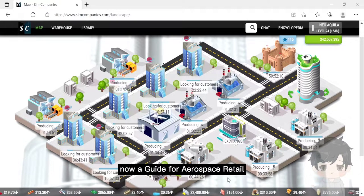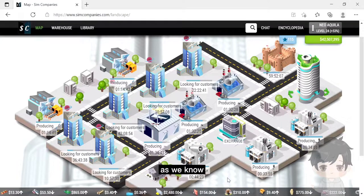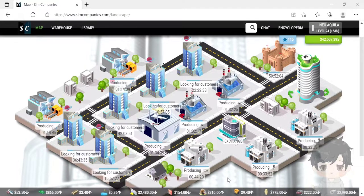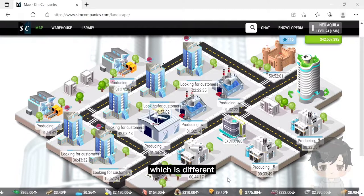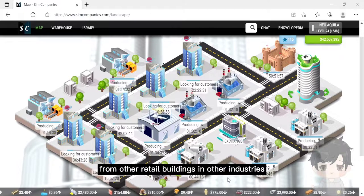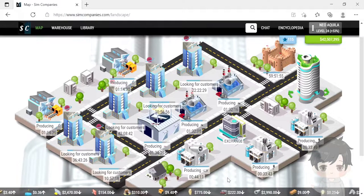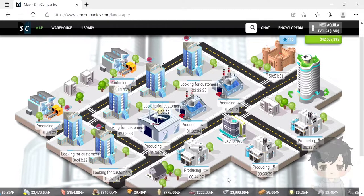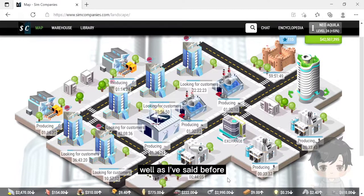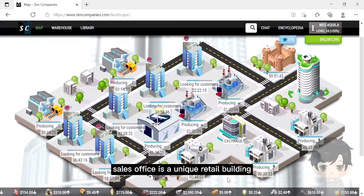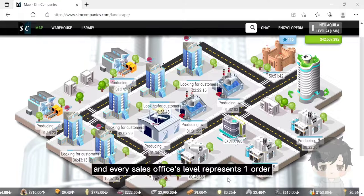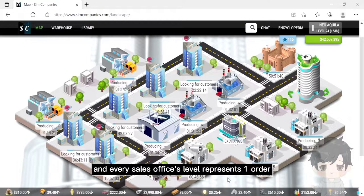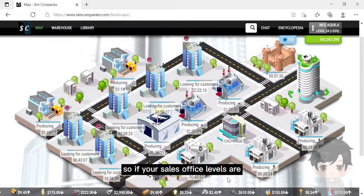Now, a guide for aerospace retail. As we know, the sales office is a unique retail building which is different from other retail buildings in other industries. Can upgrading a sales office decrease the search time? Well, as I've said before, a sales office is a unique retail building and every sales office level represents one order.